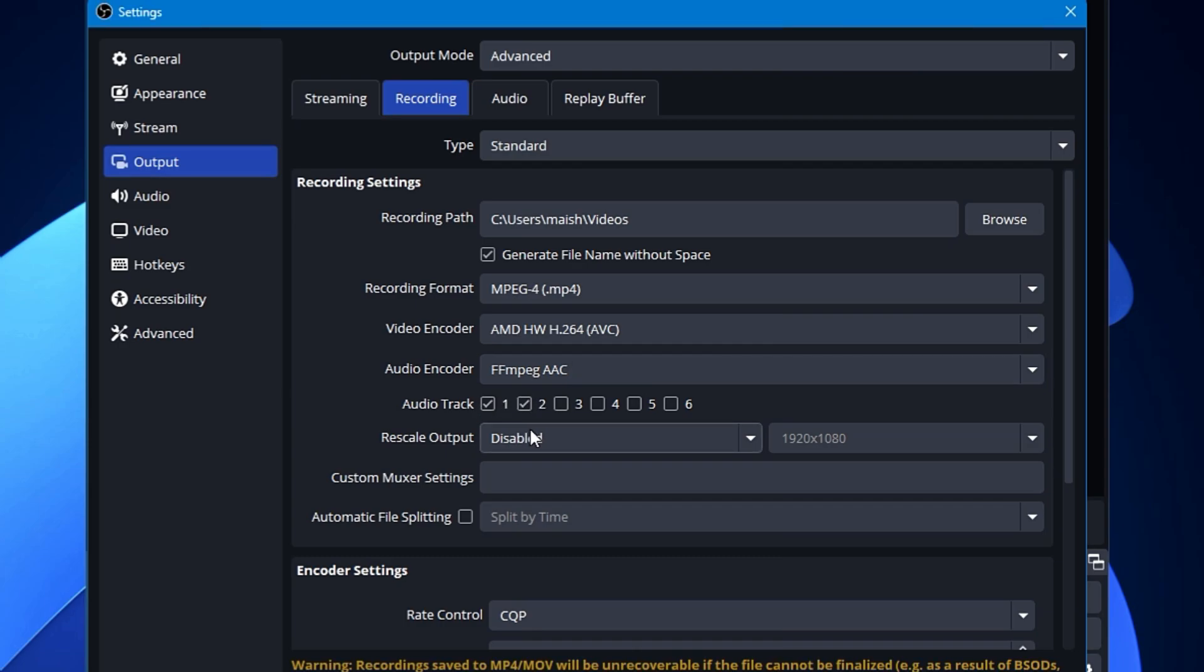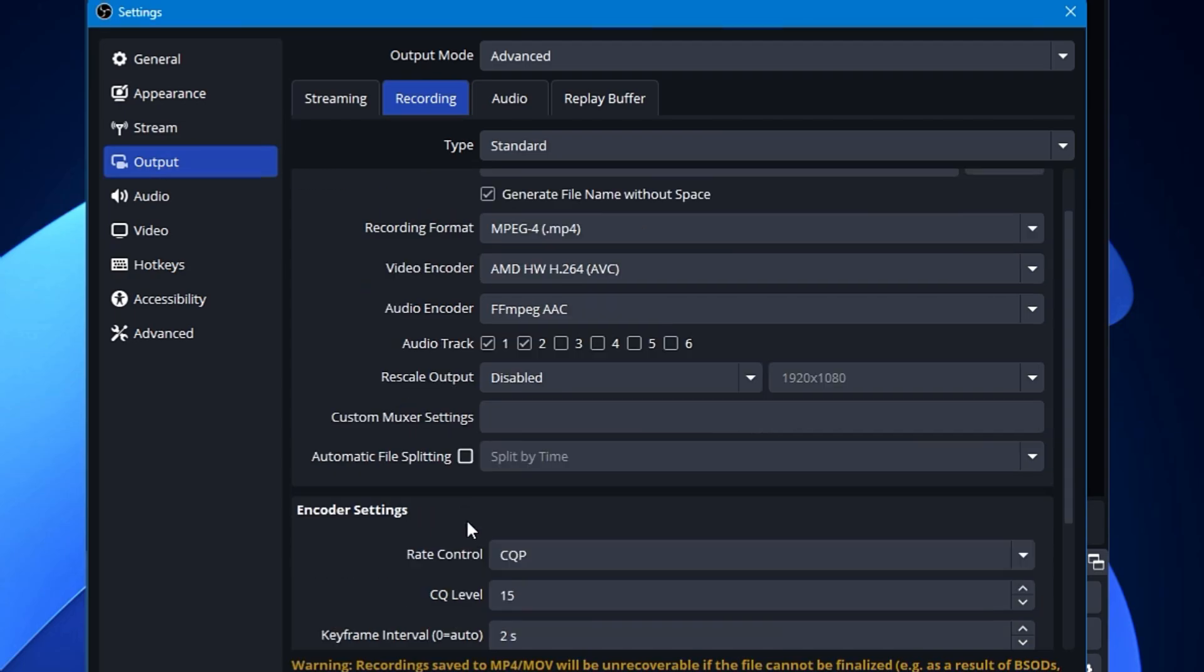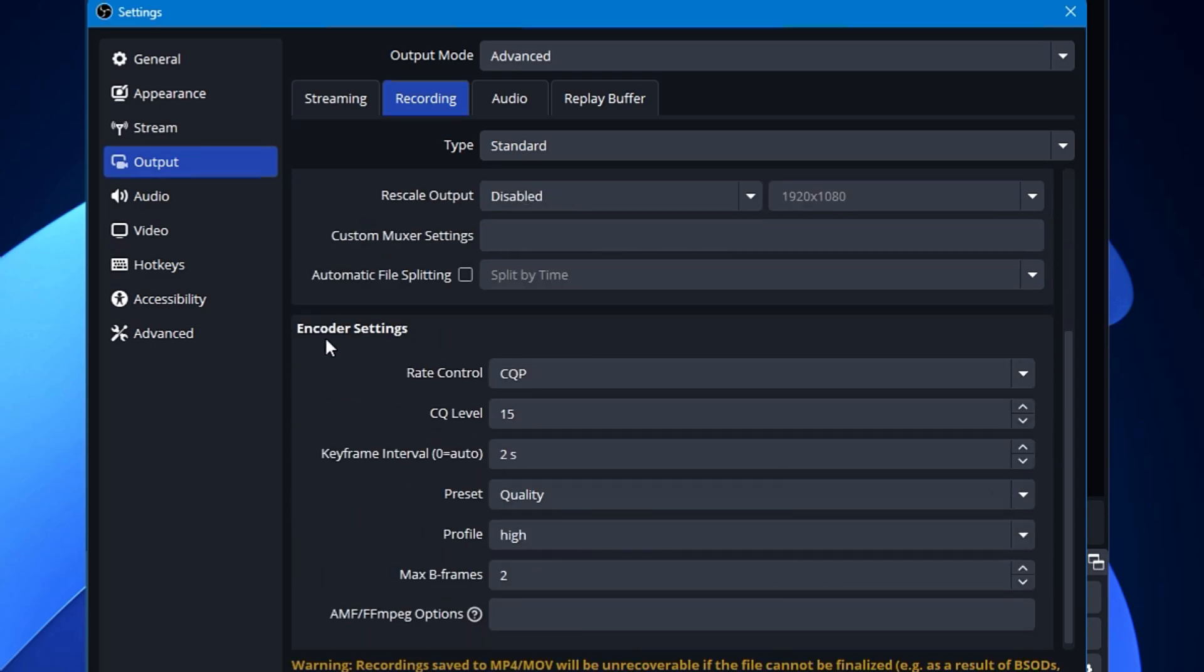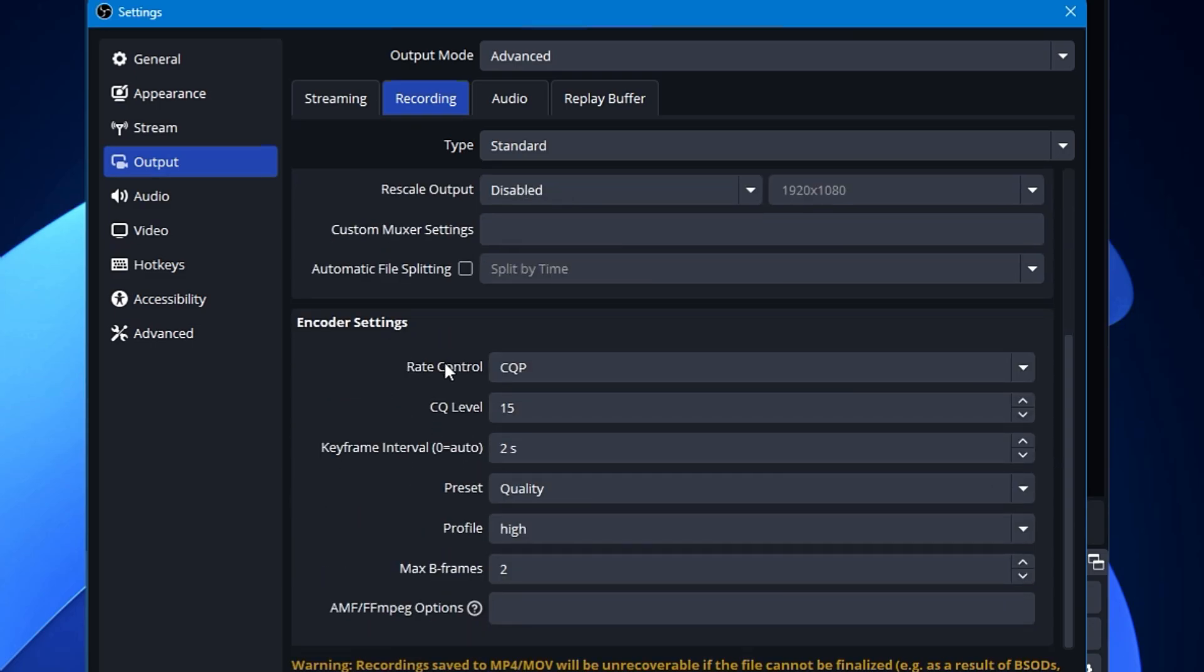Now generally, if you do the normal recording like using your mic and recording your desktop, then you can go with one or two tracks here. Rescale output will be unchecked or disabled. Automatic file splitting will be again unchecked. Then you need to come to the encoder settings, and it's a really important setting to improve the quality of your video.